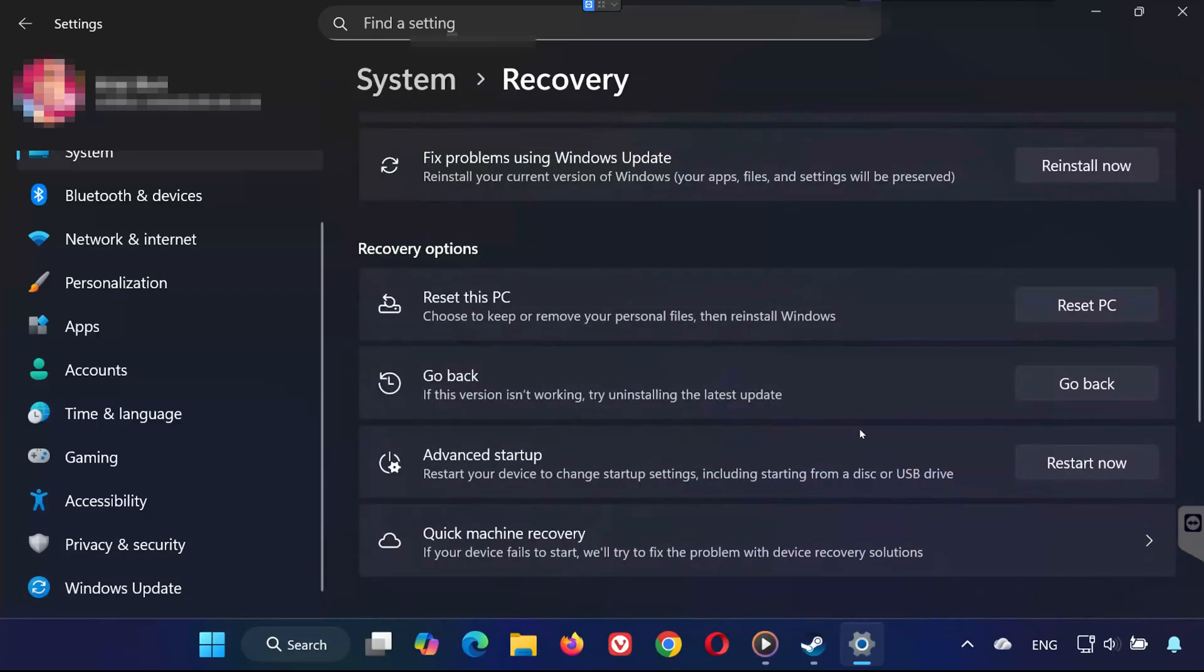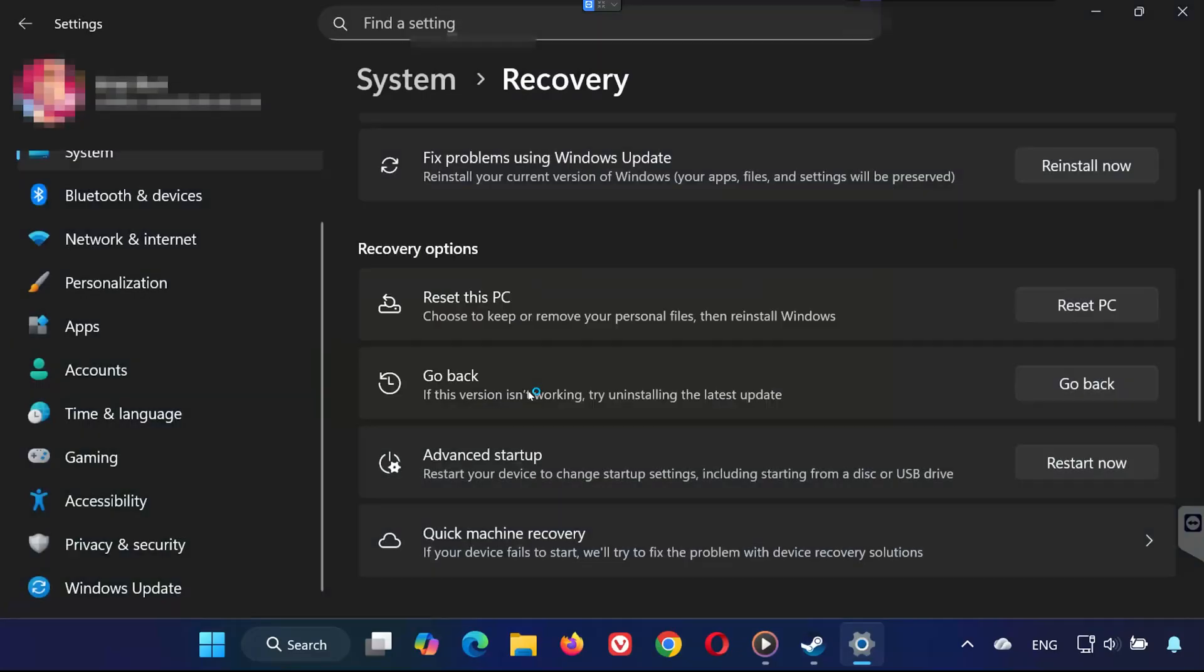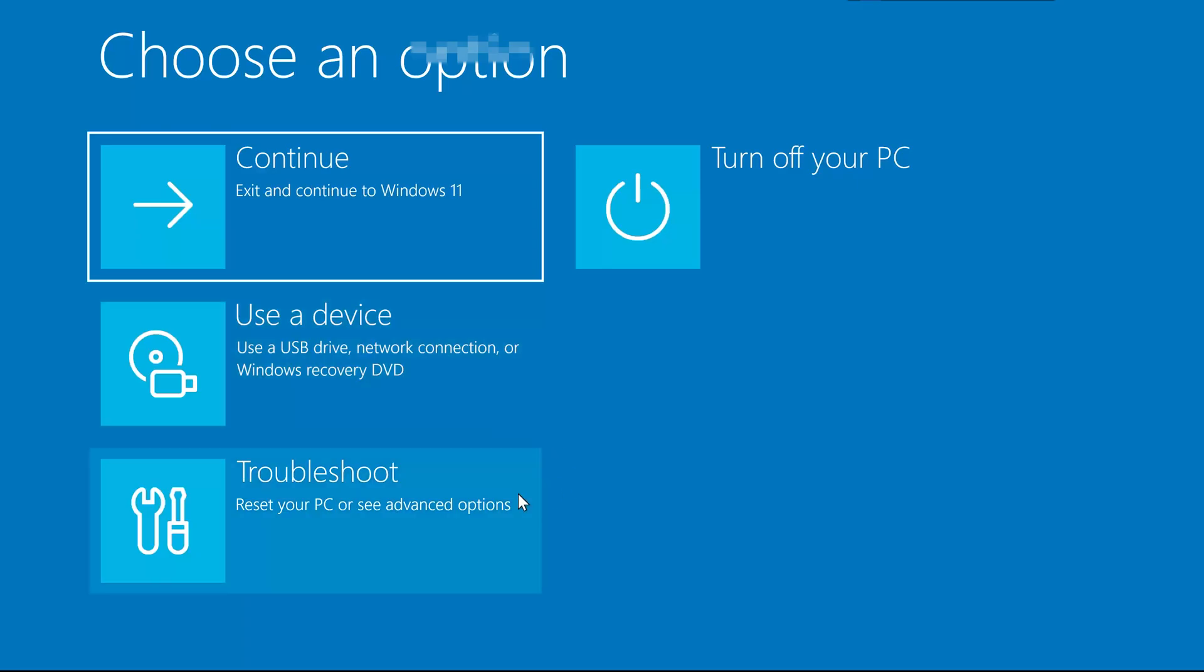Under Advanced Startup, click on Restart Now. Your PC will restart and open the Advanced Startup menu. Once the blue window appears,